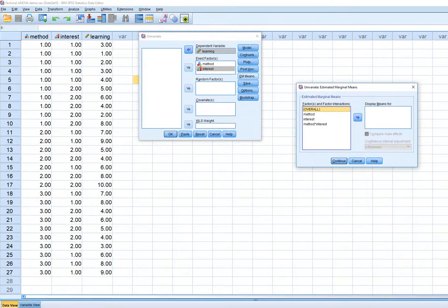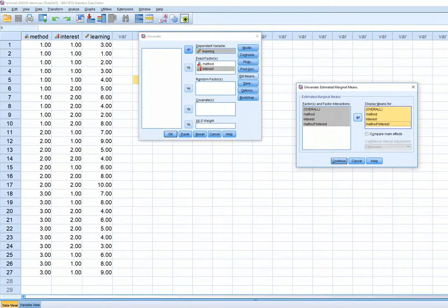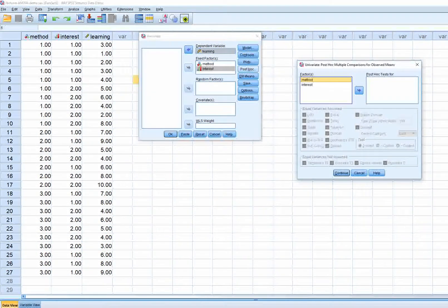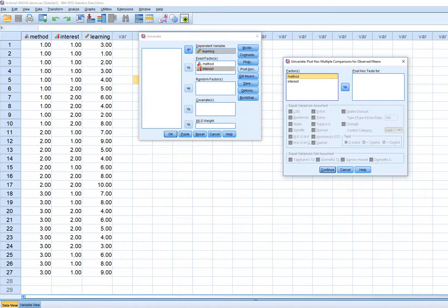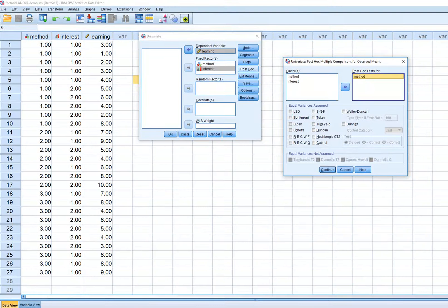Under EM Means, we'll move our overall model, independent variables, and their interaction over to the display means box, then click Continue. For post hocs — since we have three levels of instructional method — we can move that variable over to the post hoc test box. Interest only has two levels, so there's no need to run post hocs for it.